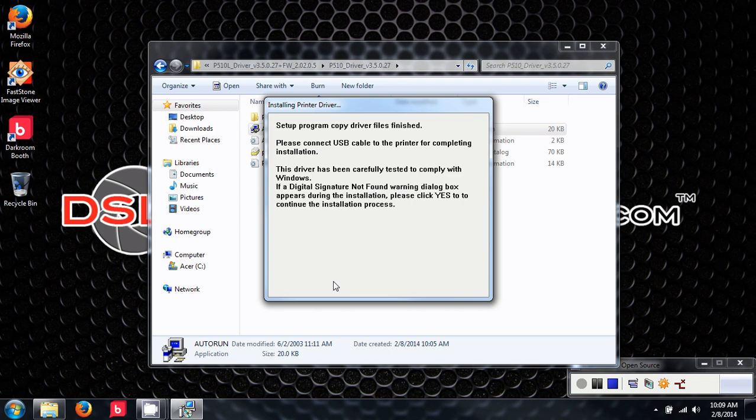At this point, it is asking me to connect my USB and also to turn on the printer. So before you install the driver, you're going to want to make sure that the USB is not plugged in.